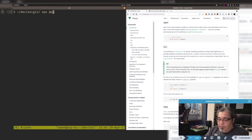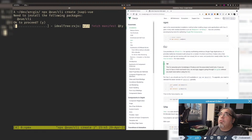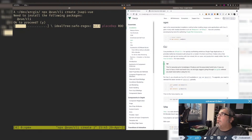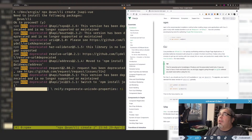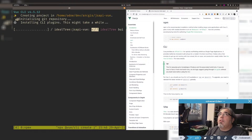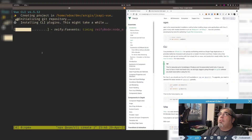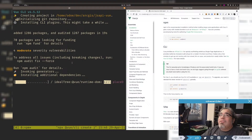Running npx @vue/cli to create a new project called jsapi-vue. I don't want to install anything globally — npx handles it, though honestly I could have just installed globally. Waiting for it to scaffold. There's a nice emoji in the terminal for initializing the git repository — I don't think I've seen that one before.